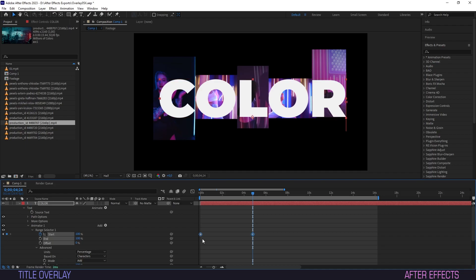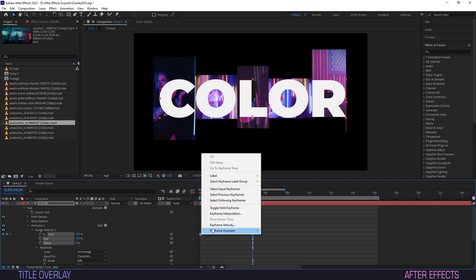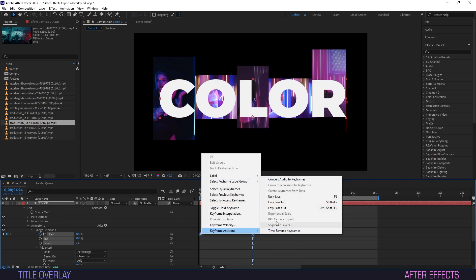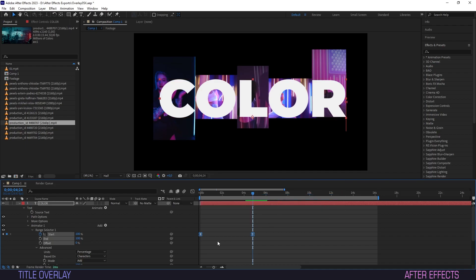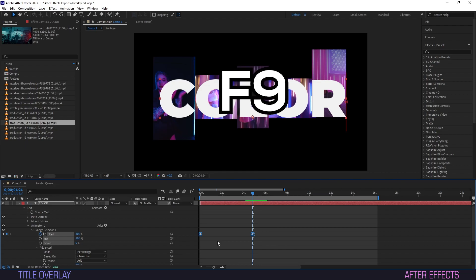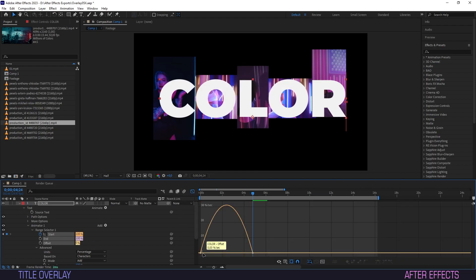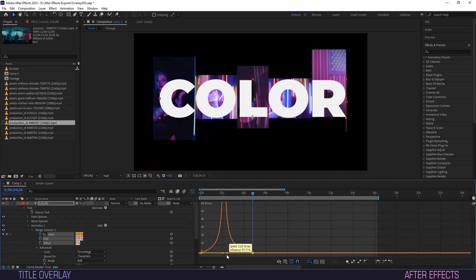Make the keyframes easy ease by right-clicking and selecting Easy Ease under Keyframe Assistant or just press F9 for a shortcut. Click the icon for the graph editor and change the pattern like so.